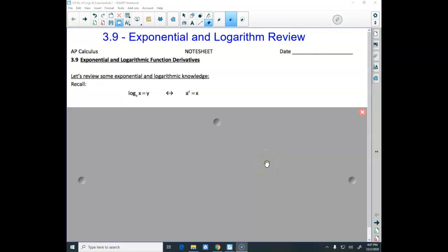Good morning. Hopefully this goes a little quicker than slower. Today we're looking at derivatives of exponentials and logs. Before we get there, we're going to review a little bit of stuff with exponentials and logarithms.